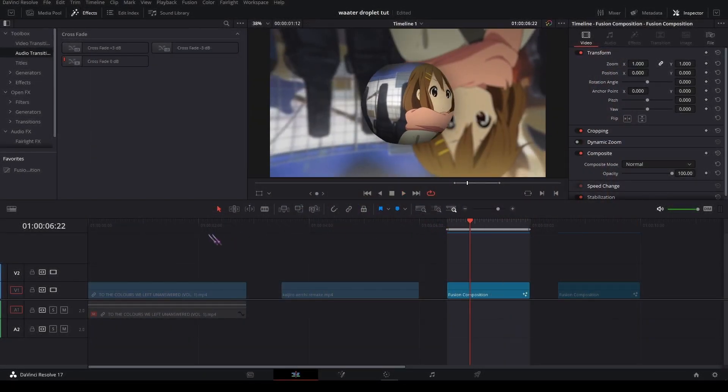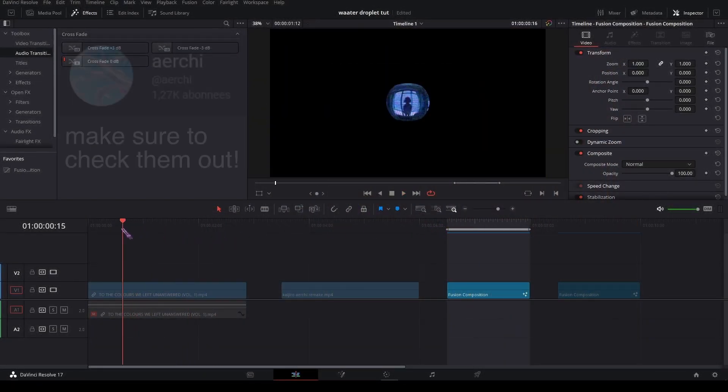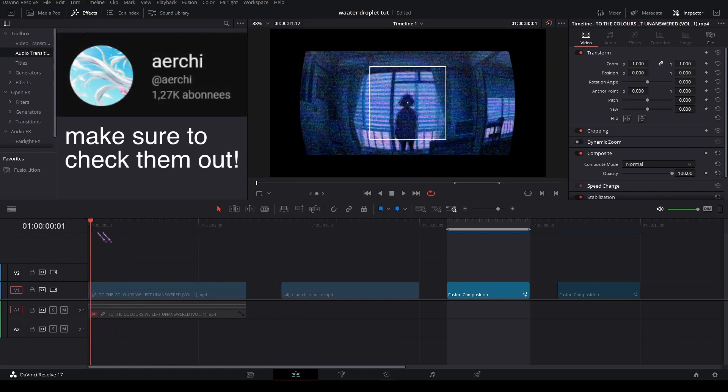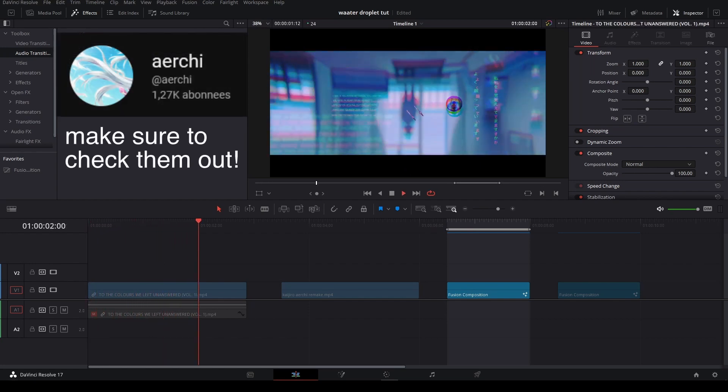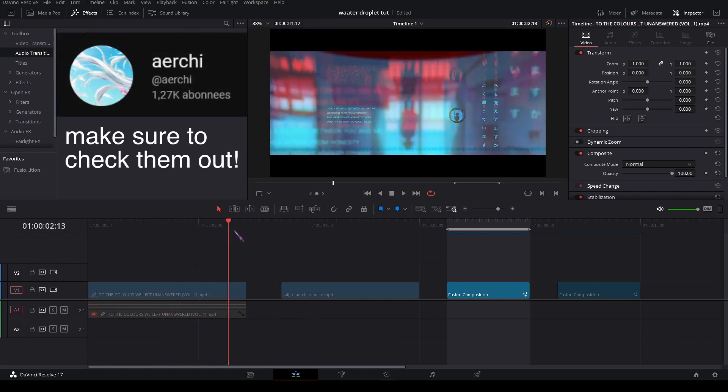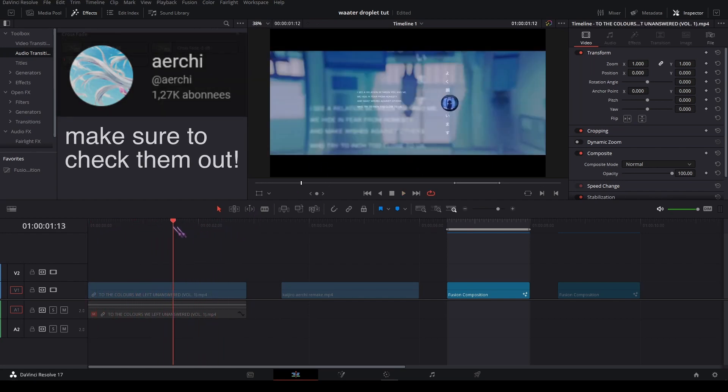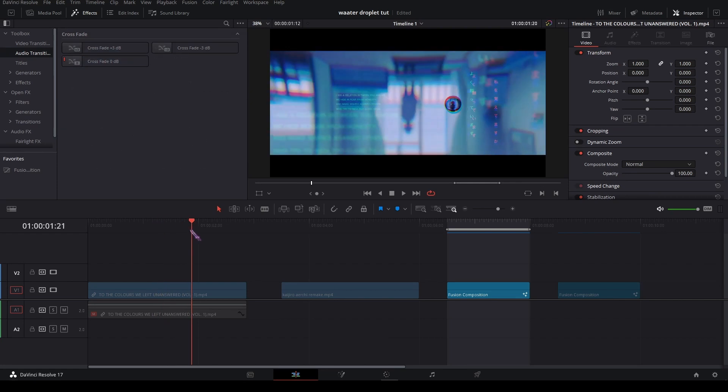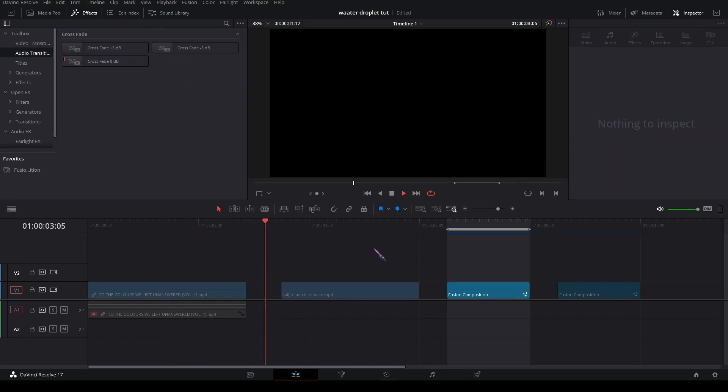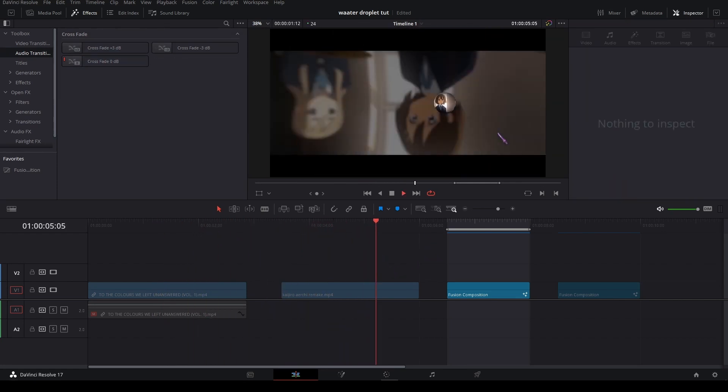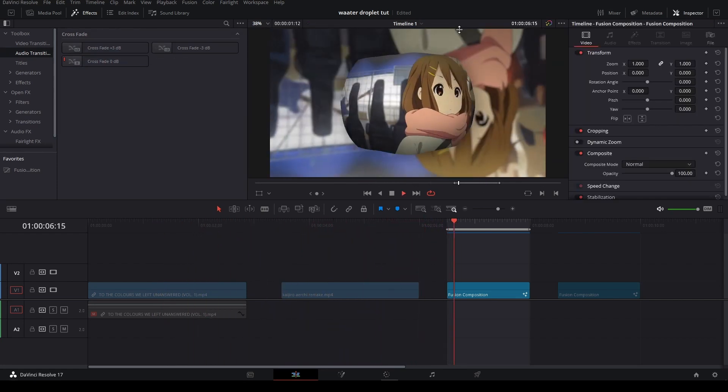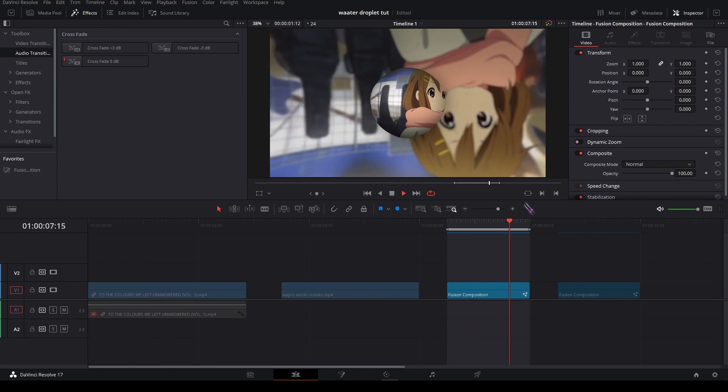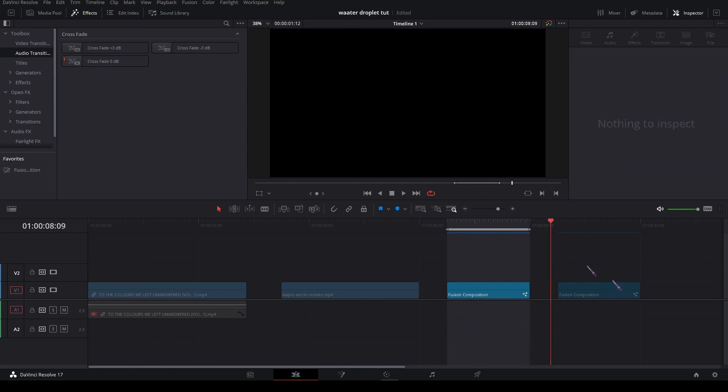This was inspired by one of Archie's edits. As you can see, he made this footage turn into a glass marble or whatever, and I remade it right here. Yeah, this is what we're gonna learn today.